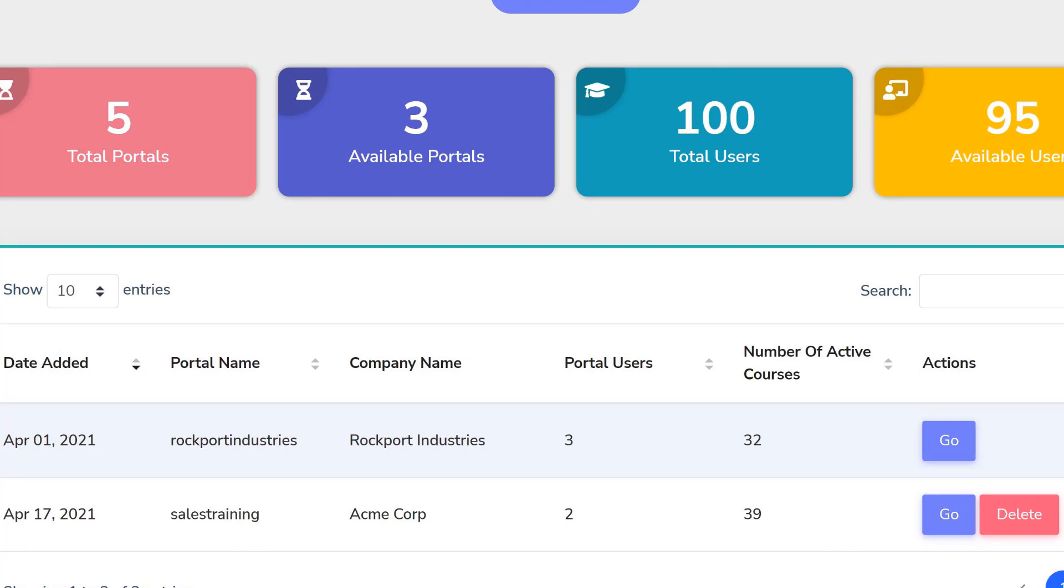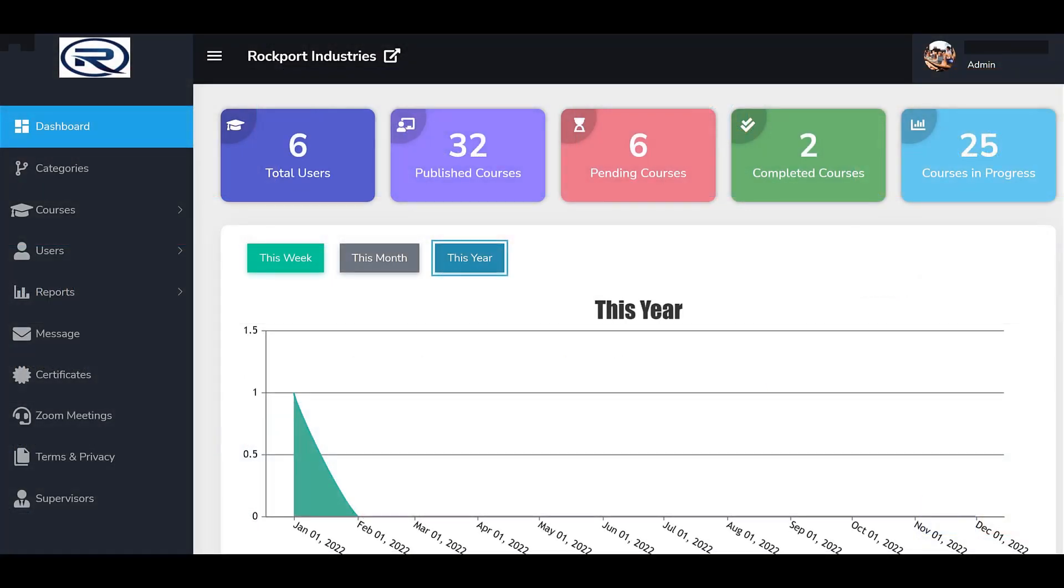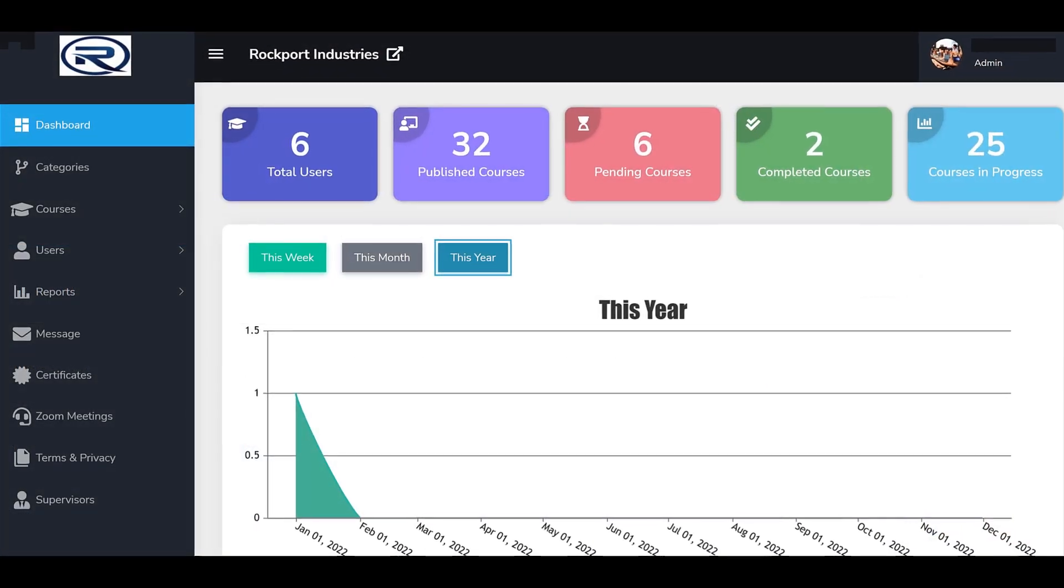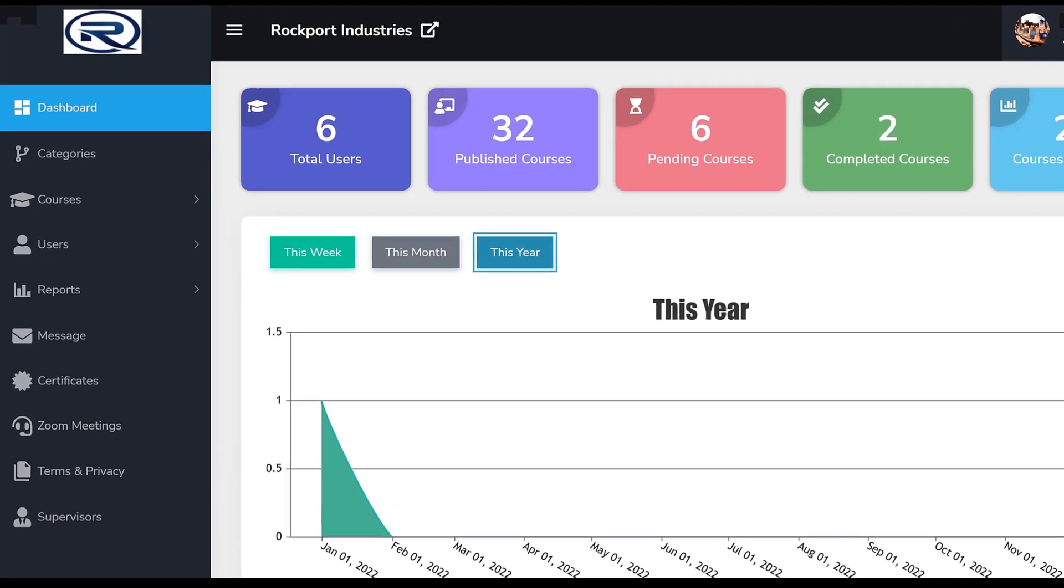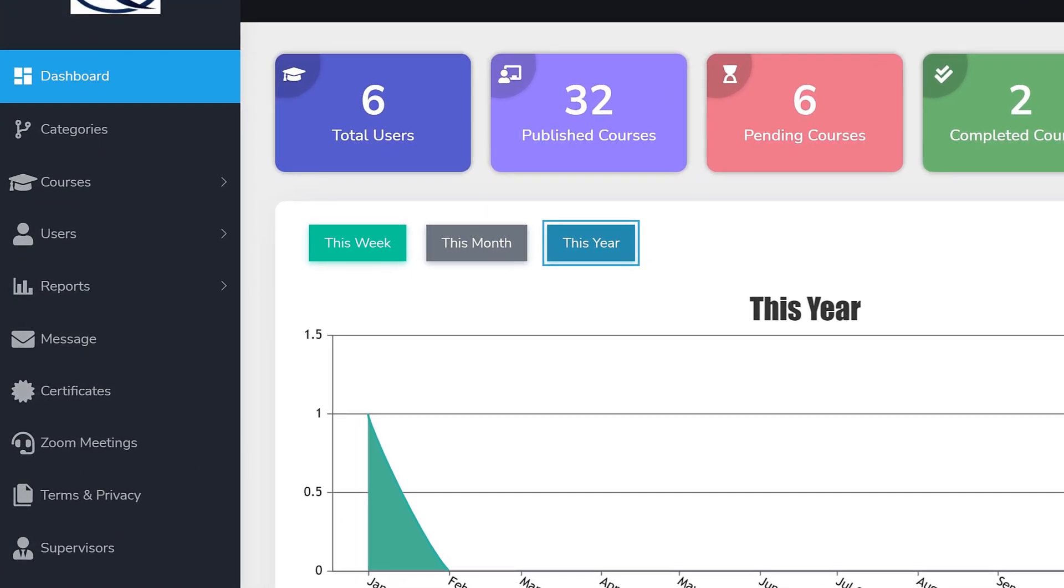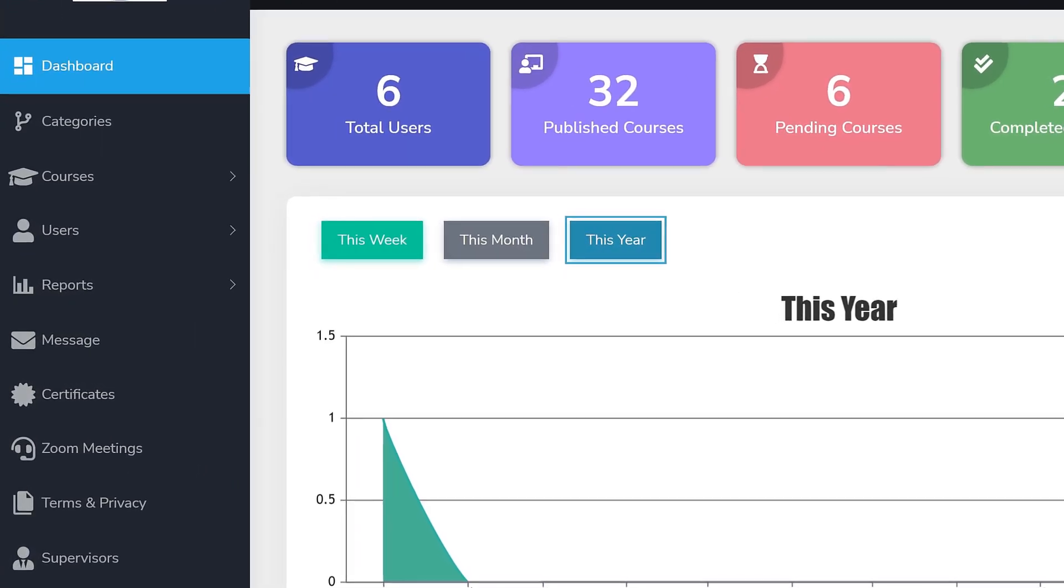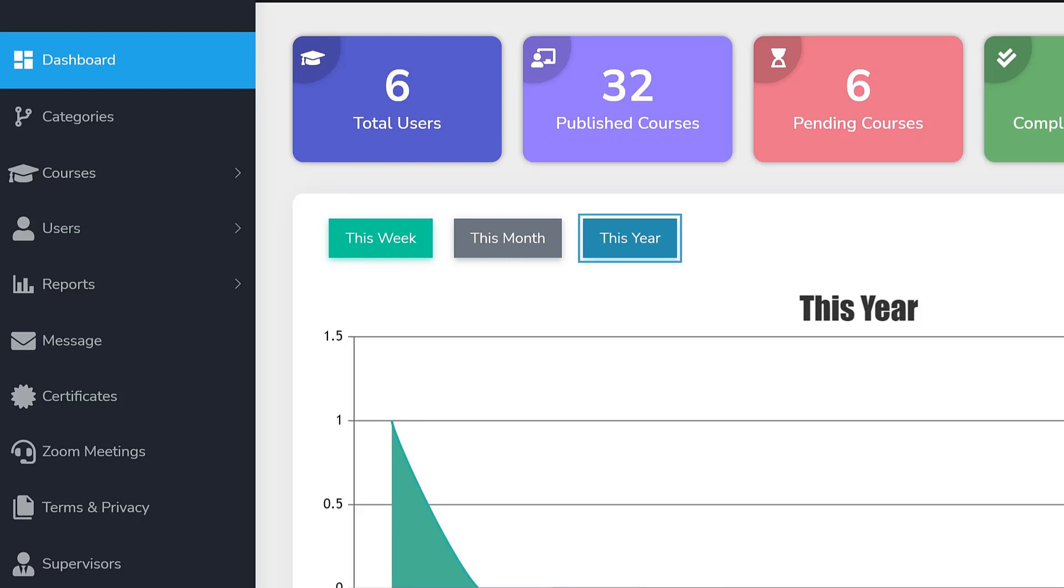And then within each portal, you can have any number of users, user groups, categories, courses, learning paths, certificates, and other elements that support the learning and training experience.